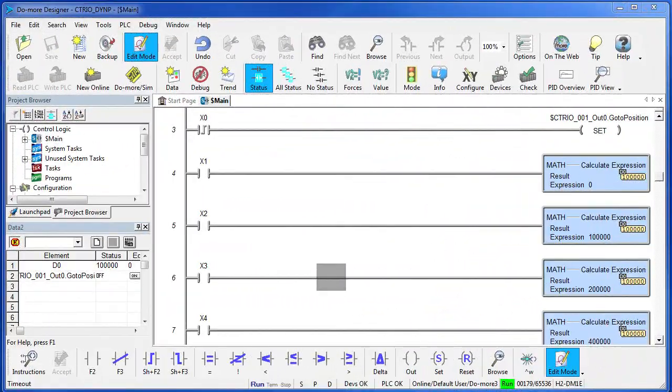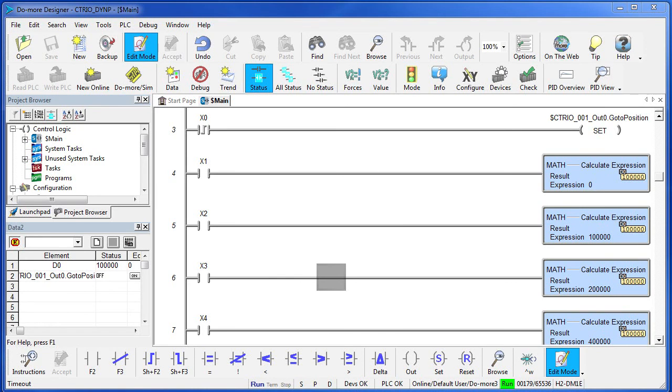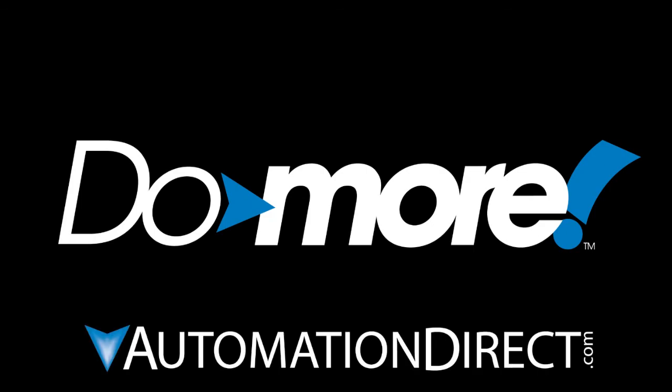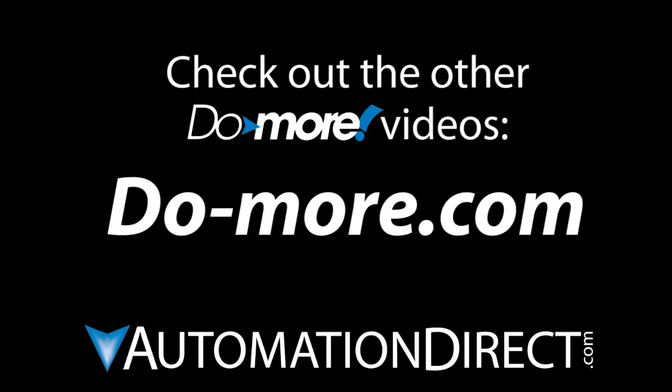Well, that's all there is to implementing motion with the dynamic position and dynamic velocity instructions. Be sure to check out the other videos in this series for more on using motion. And as always, please send us any comments you may have. We appreciate the feedback. Spend less. Do more. From AutomationDirect.